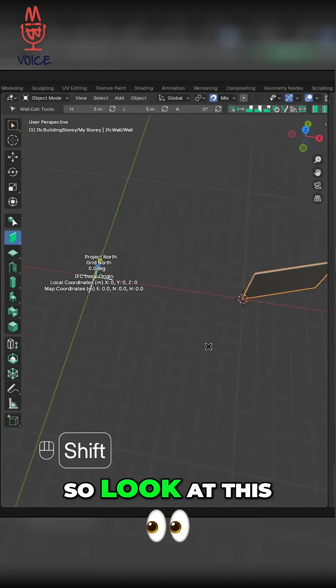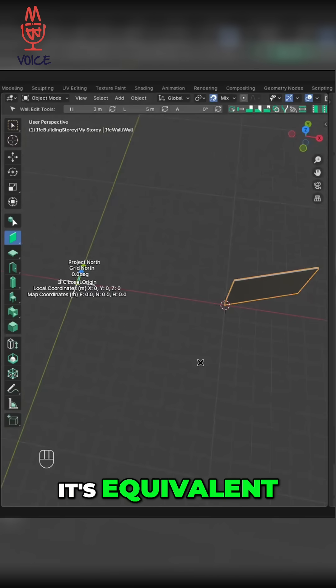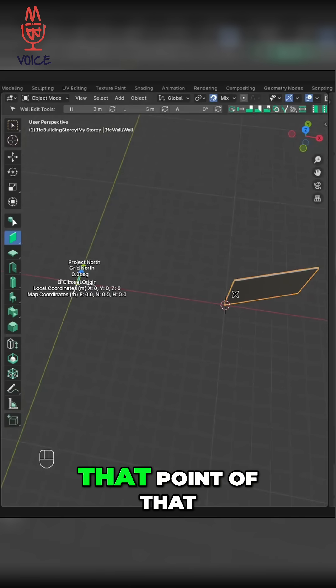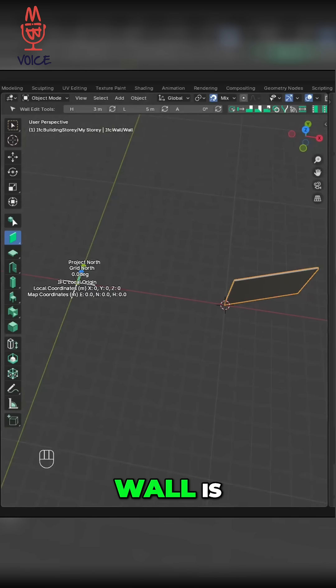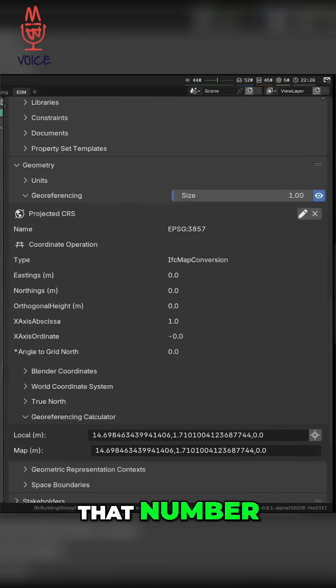So look at this. Mathematically, it's equivalent, right? I mean, that point of that wall is 10-0-0, and this point is that number.